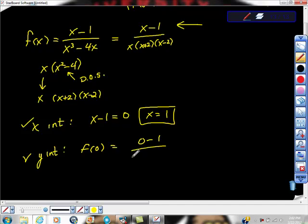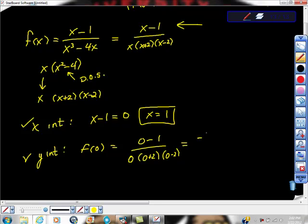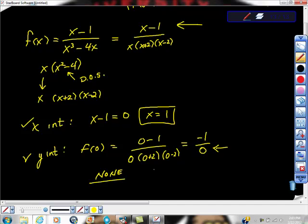Uh-oh. Look at this: we get negative 1 over 0. There's not a hole in the function — it's much worse than that. It's undefined at x equals 0. We have negative 1 over 0. Anything over 0 is undefined — it's a domain issue. It's a vertical asymptote. So there is no y-intercept. This function never crosses the y-axis.